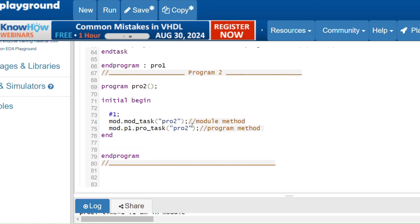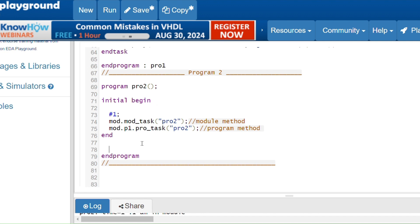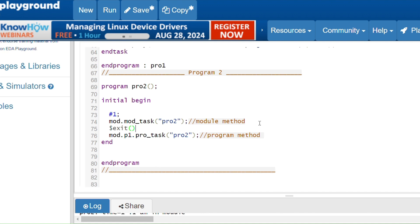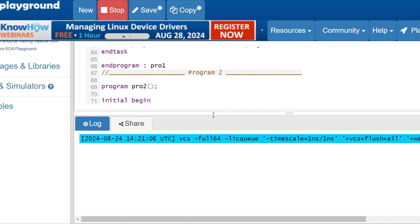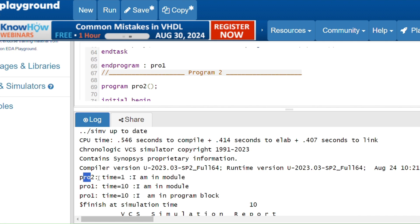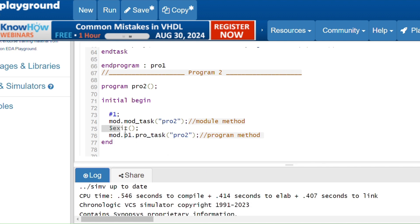One more point: the simulation control system task '$exit'. When you call '$exit', it will terminate the current program block. So if you call '$exit' inside a program block's initial block, when execution reaches it, that program block will be terminated. I'll add '$exit' in the initial begin of this program: after hash-1 the first statement executes, then the second statement executes, and when it reaches '$exit' it should terminate this program block — meaning the next statement should not execute.